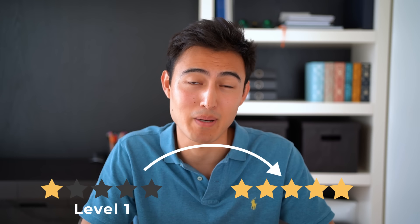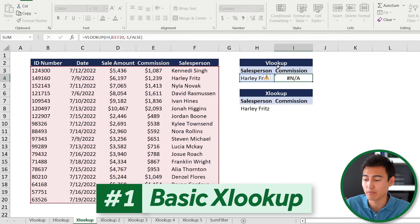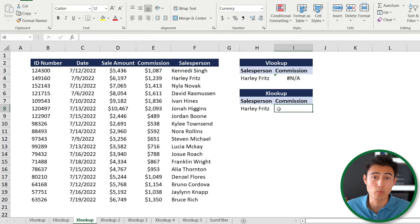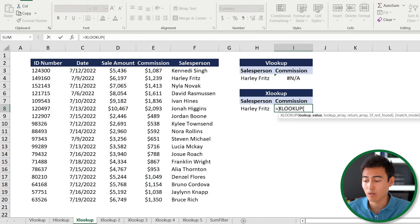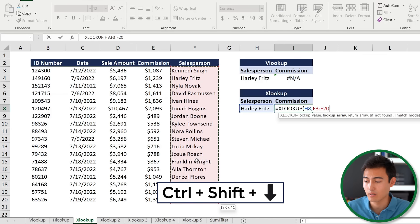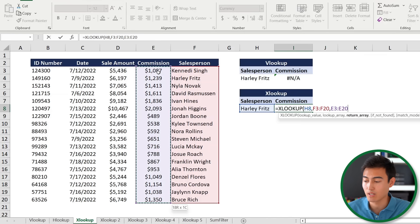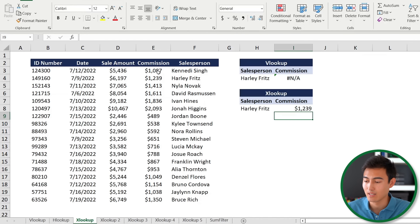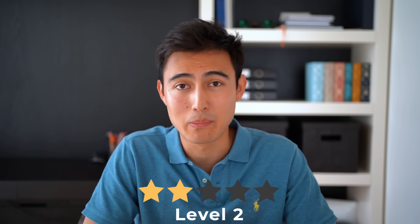The XLOOKUP is like the VLOOKUP on steroids. For the same scenario where the salesperson is on the last column, go equals XLOOKUP, press Tab. The lookup value is Harley, comma. The lookup array is just the salesperson column — Ctrl+Shift+Down, comma. The return array is just the commission column — Ctrl+Shift+Down, close brackets, Enter. Just like that, we no longer have the left-to-right limitation.